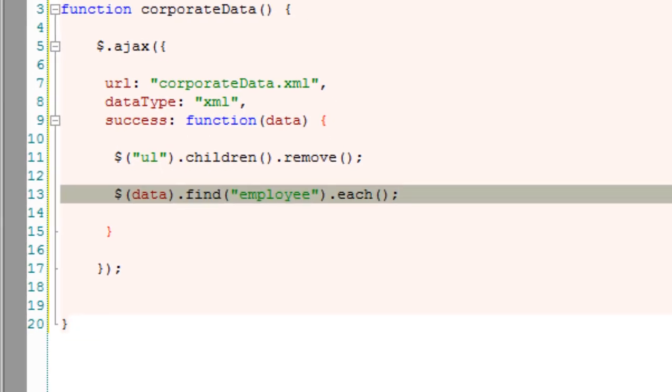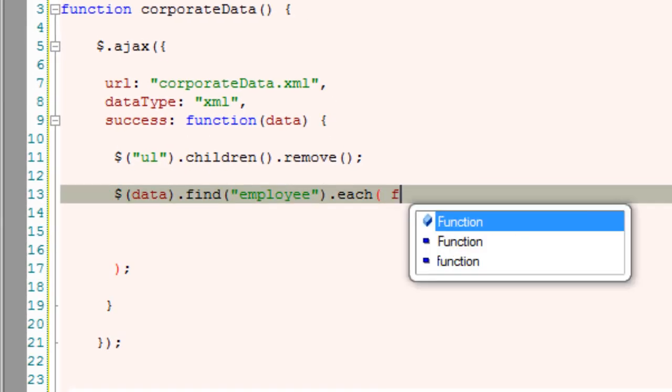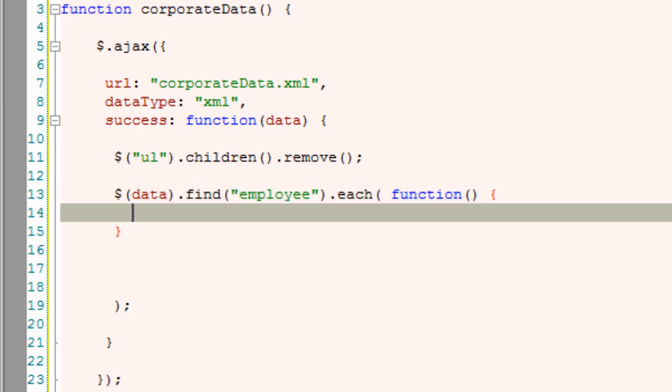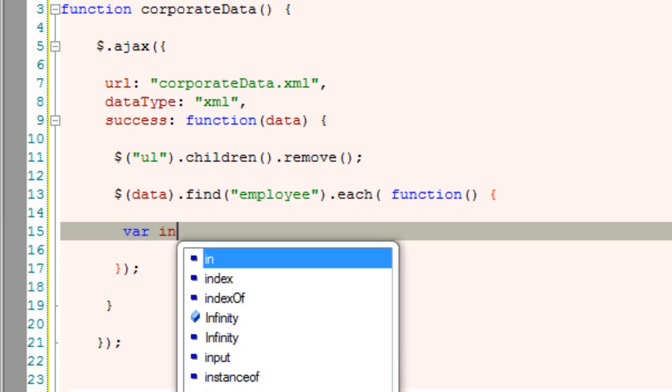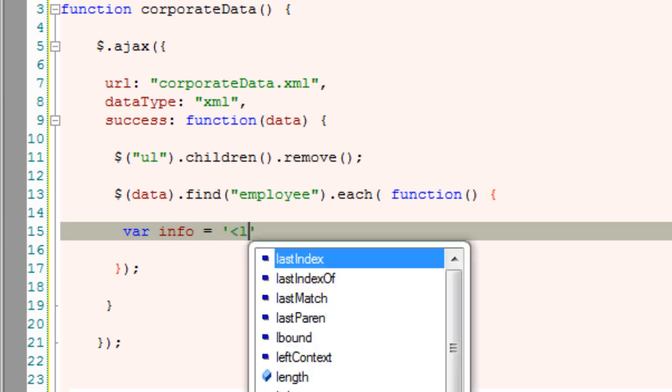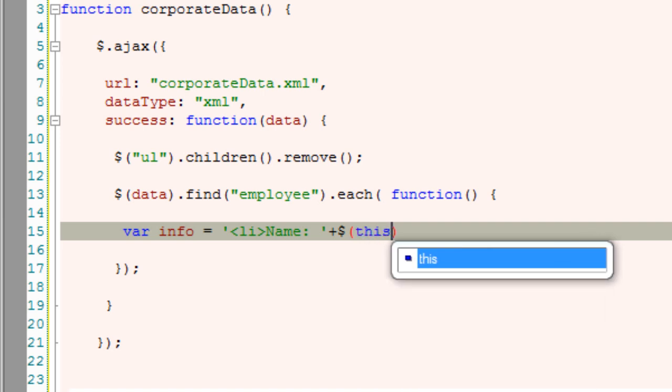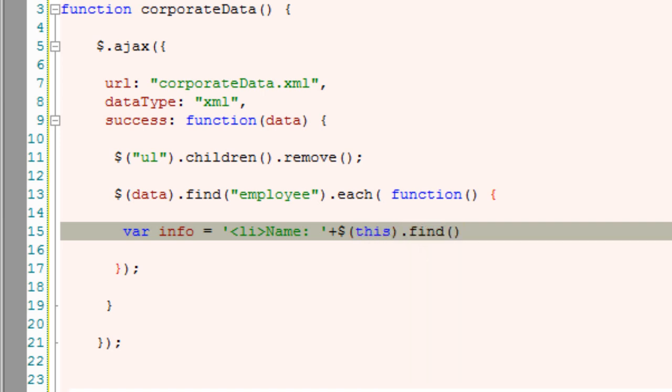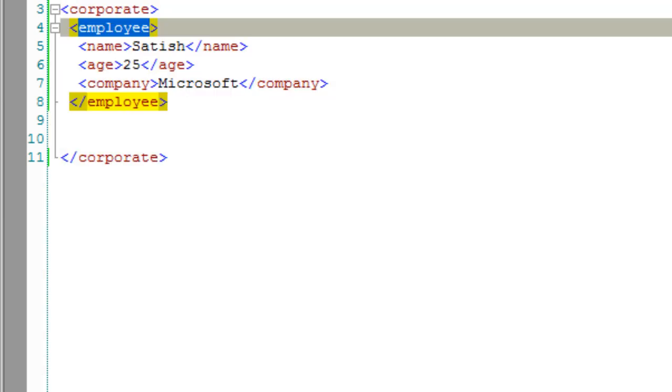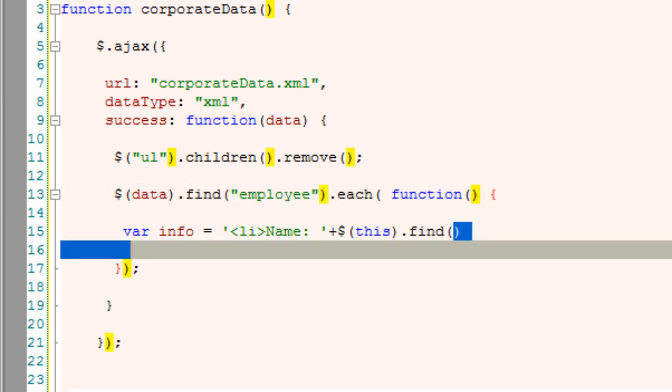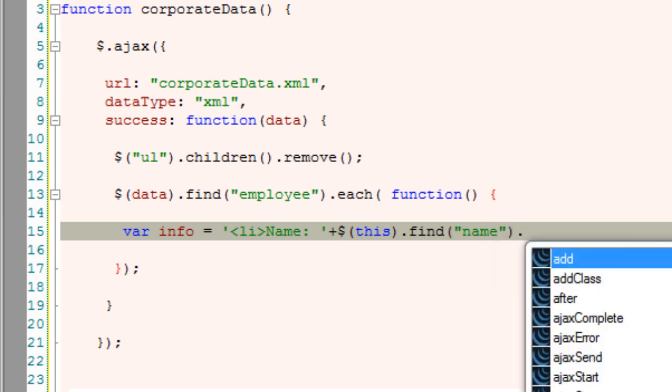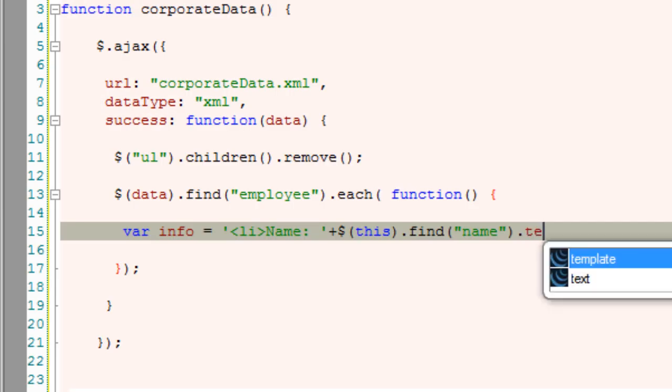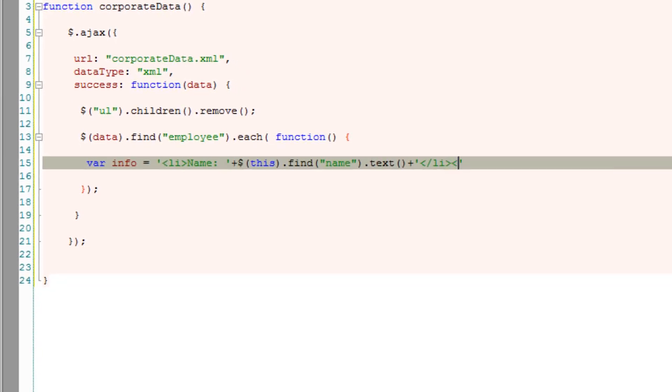Now select the data, dot find - the data is this XML file. Inside that, find employee tag, dot each - do this for each of the employees. Function - anonymous function. For each of the employee, call this anonymous function. Inside that I'll take a variable called info, and now I'll fetch the name from employee tag. That is: dollar this dot find - find the name within employee. Look here, within employee we have name, age, and company.